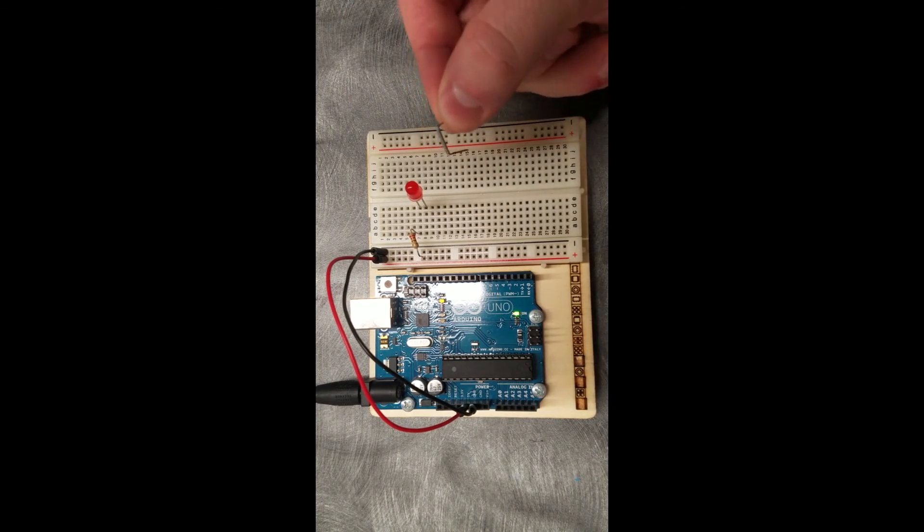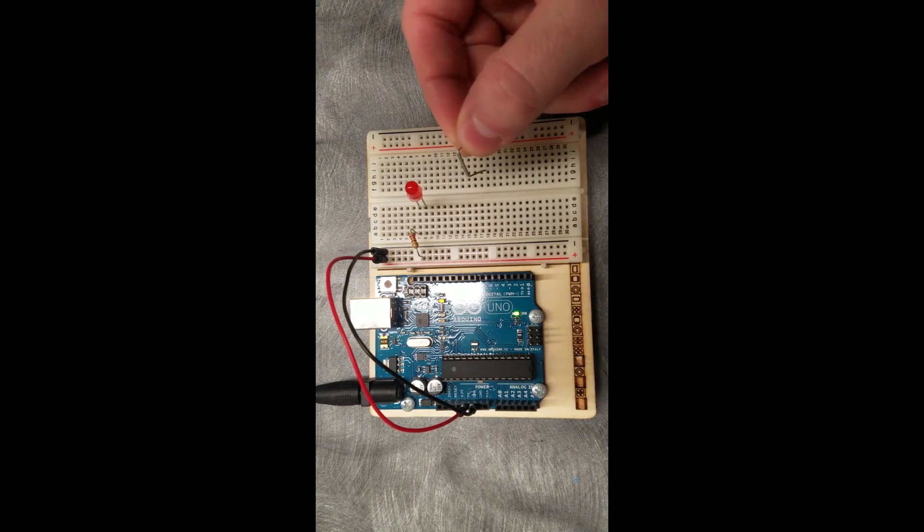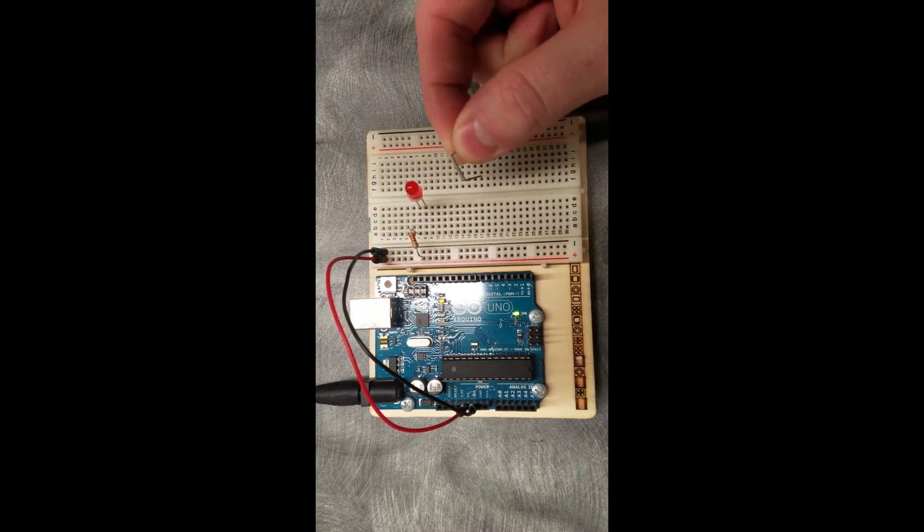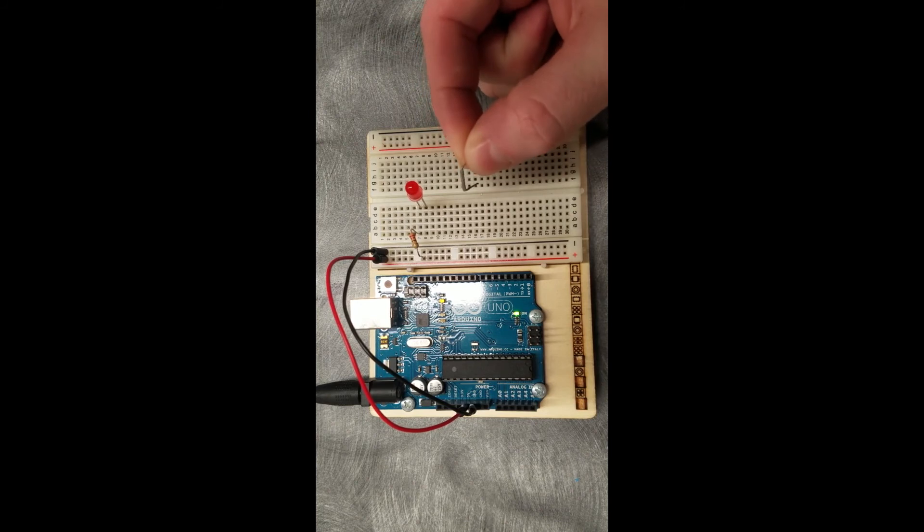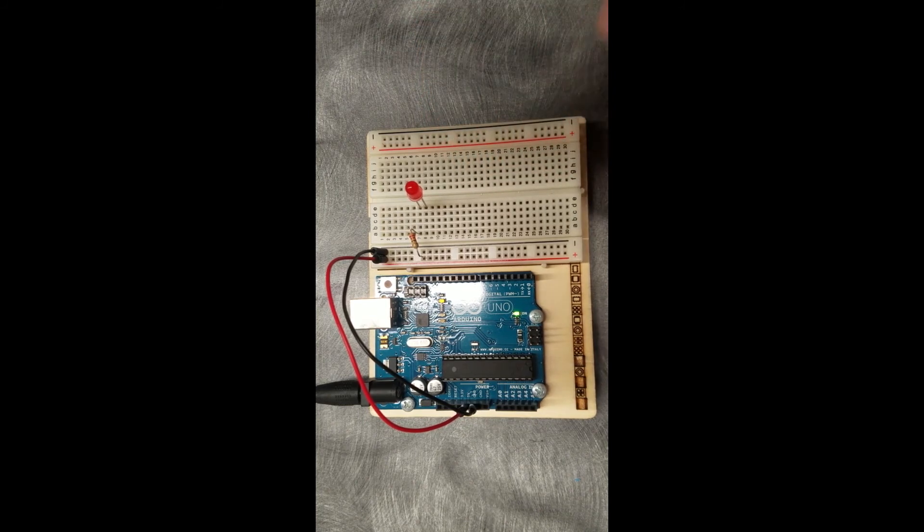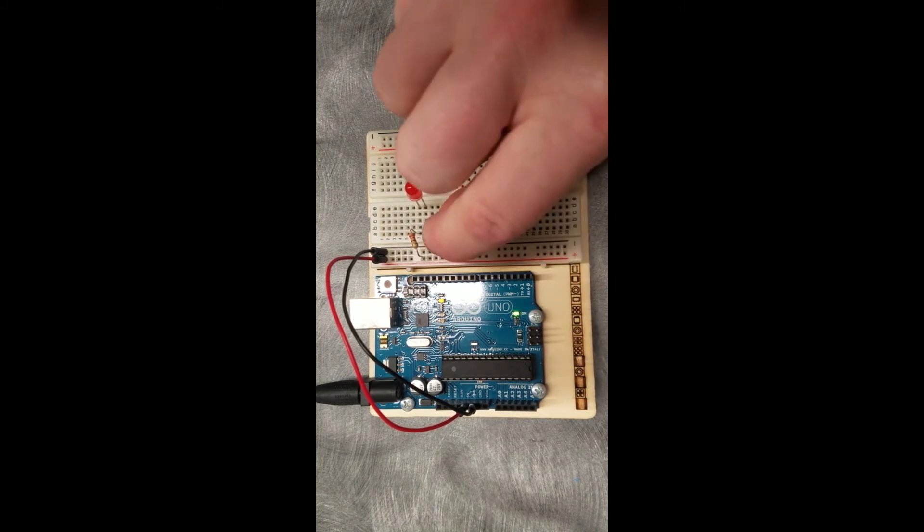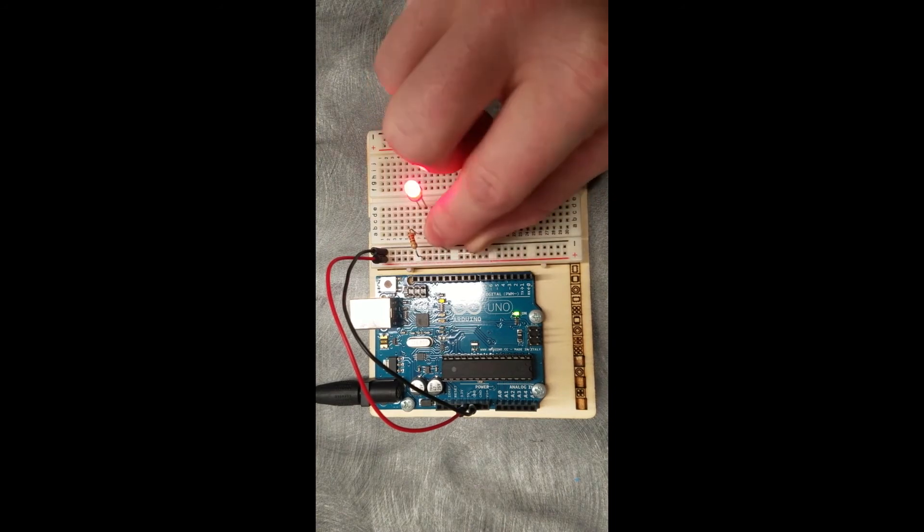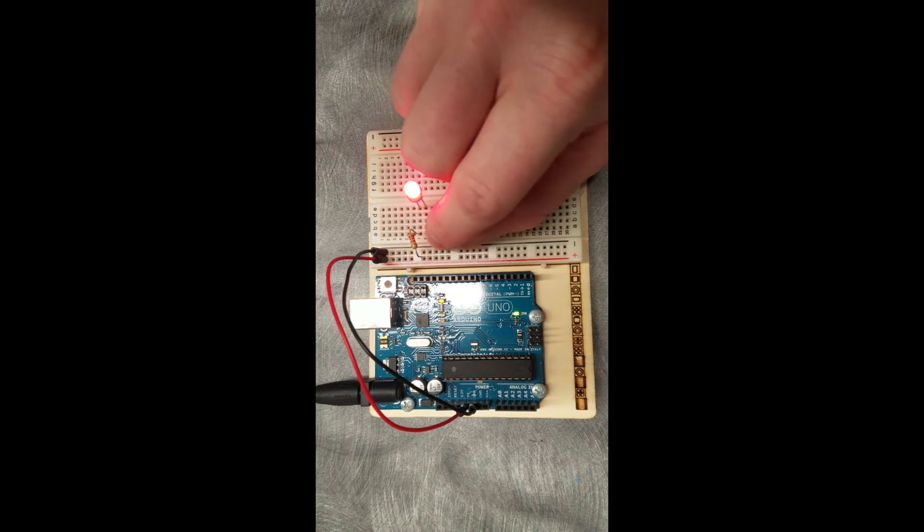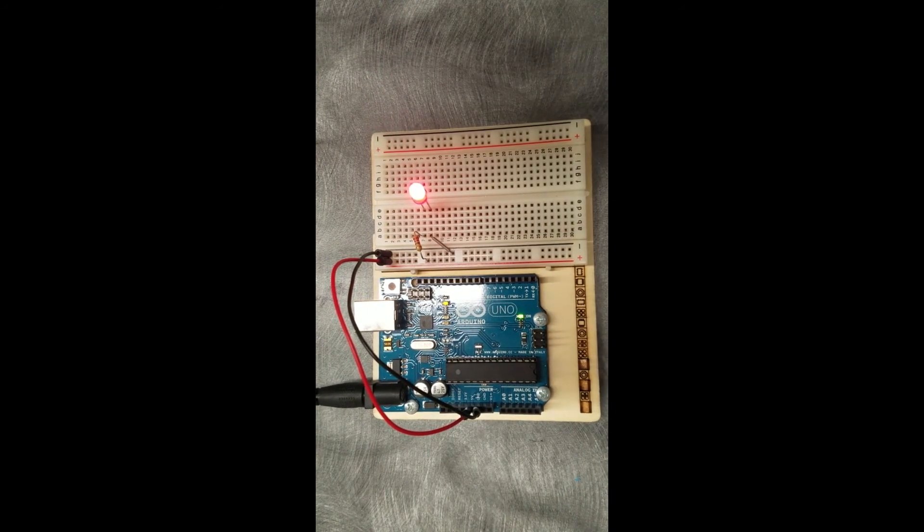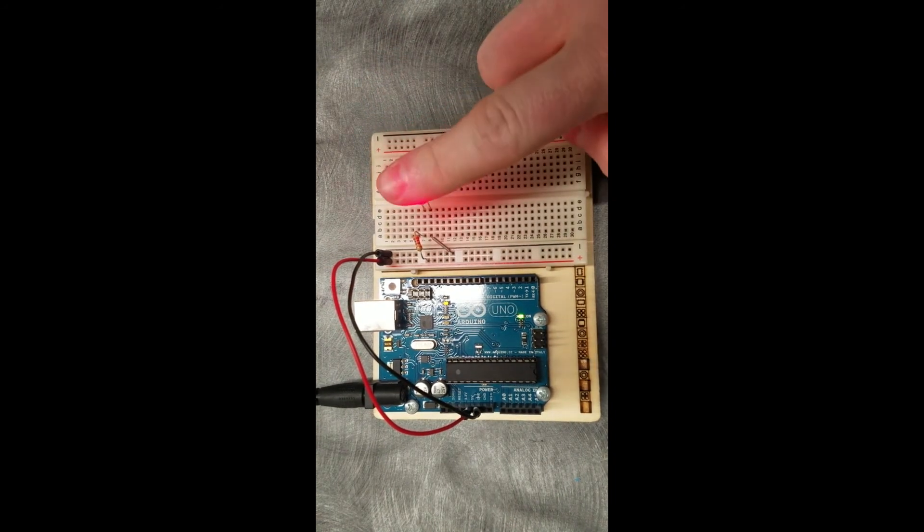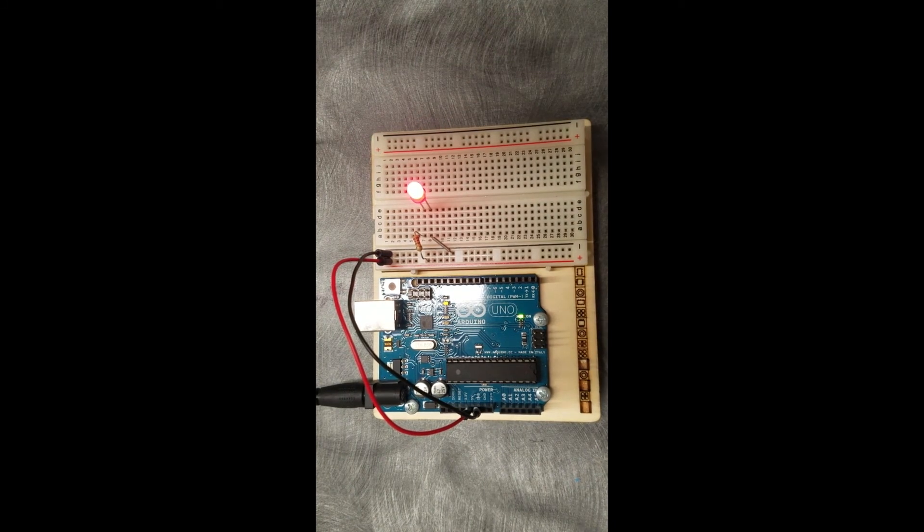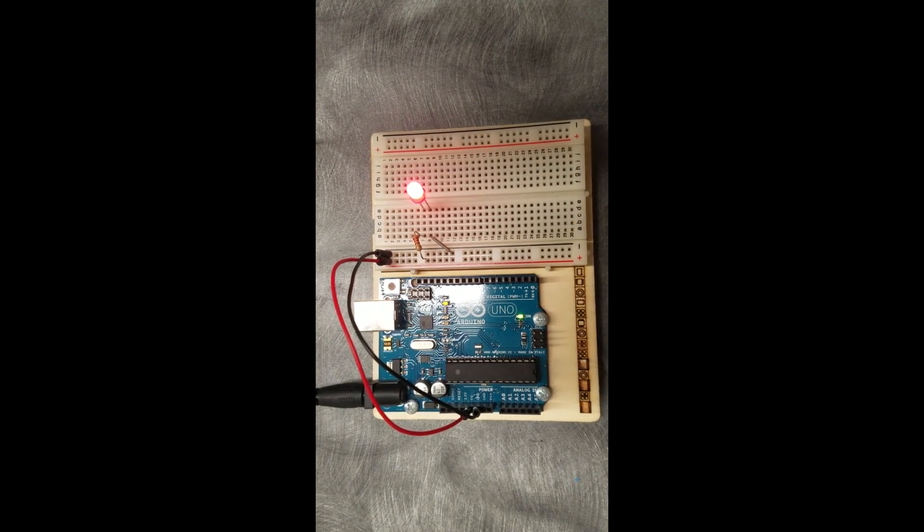I'll also be running a small connection from the cathode, the short side, to the ground to make sure that I ground out the circuit. And there we go. This allows us to create an easy LED without having to use a computer.